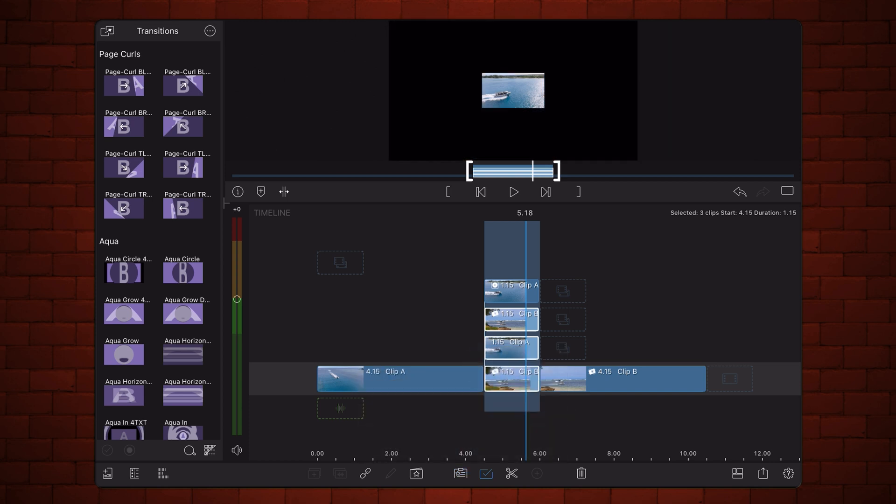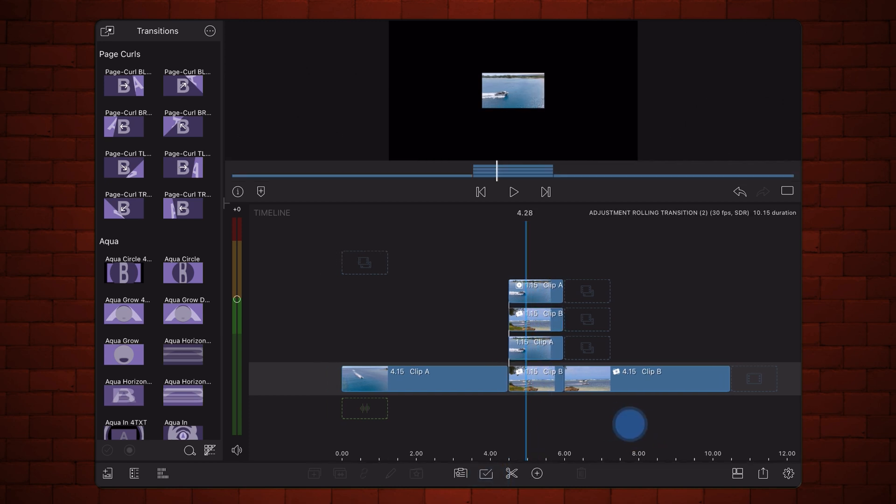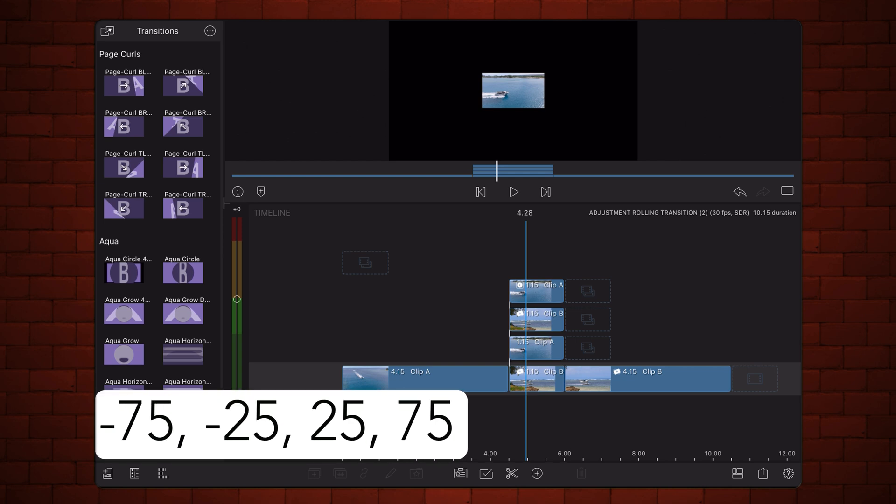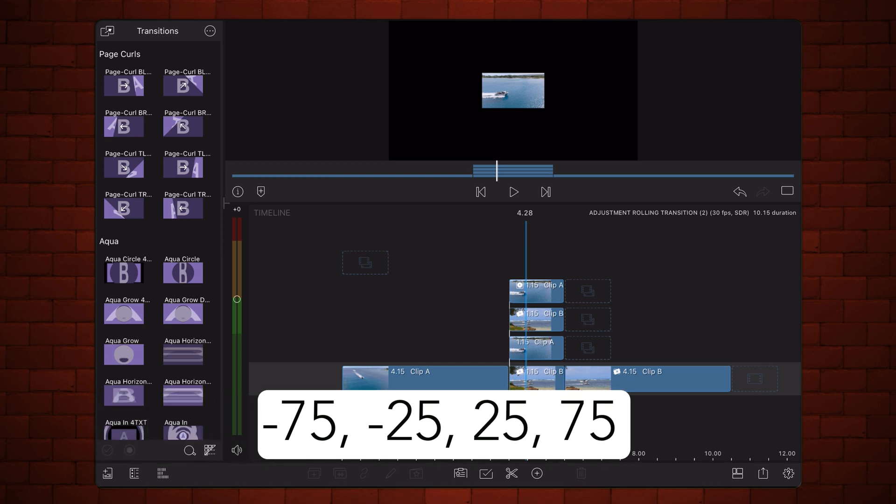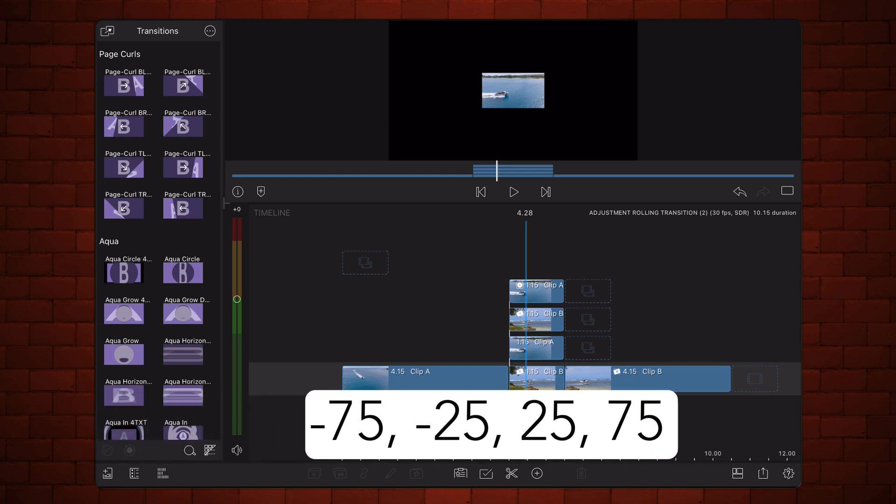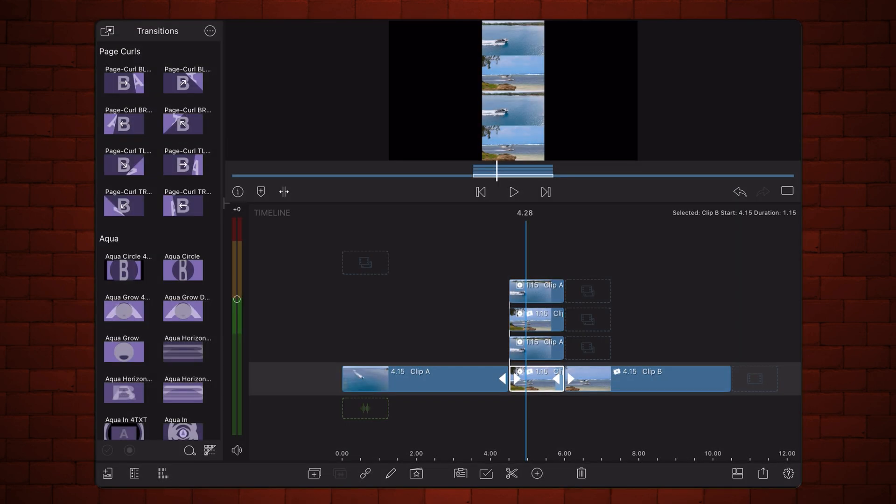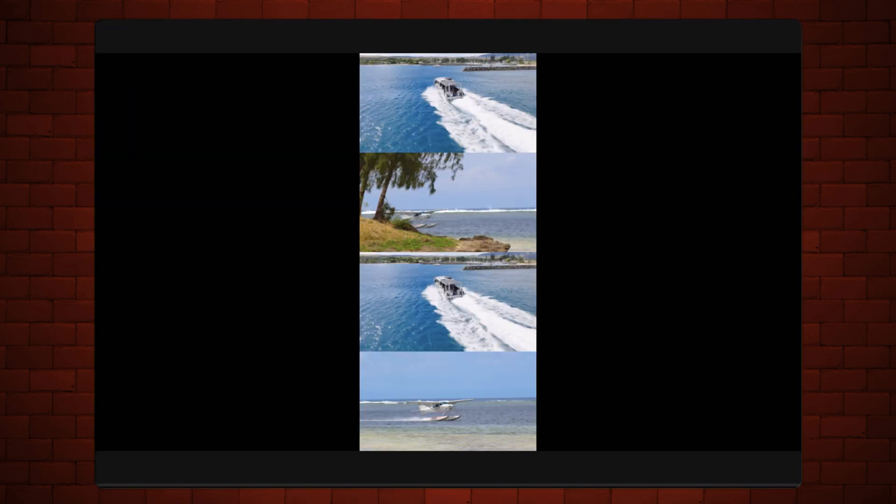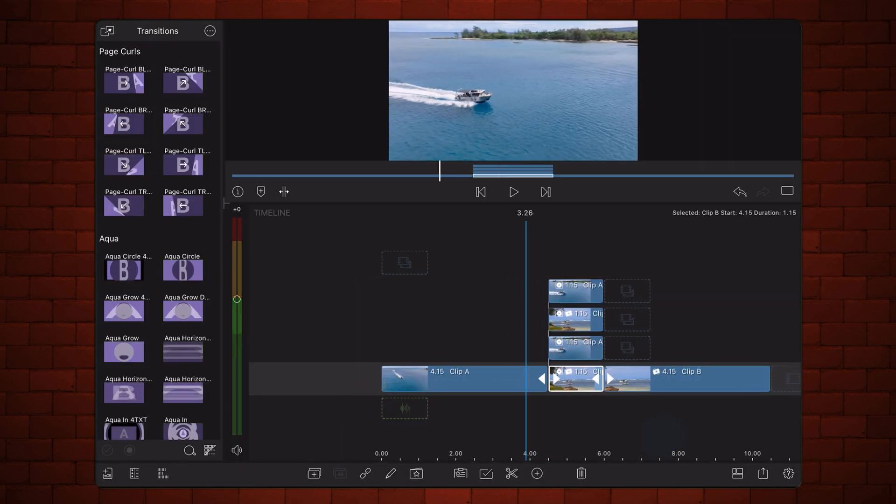Position the cuts on the screen to match their order in the timeline tracks. For each clip, leave position X at 0, and set position Y to minus 75, minus 25, 25, and 75 respectively. This is how it looks so far.